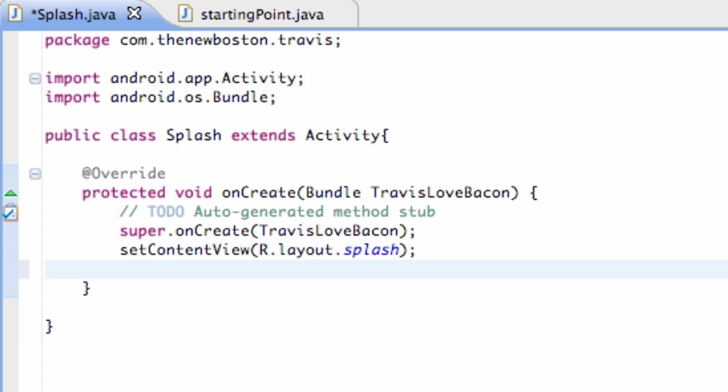Hey, what's up guys? Welcome to your 14th Android tutorial and what we're going to do in this tutorial is work within our splash activity.